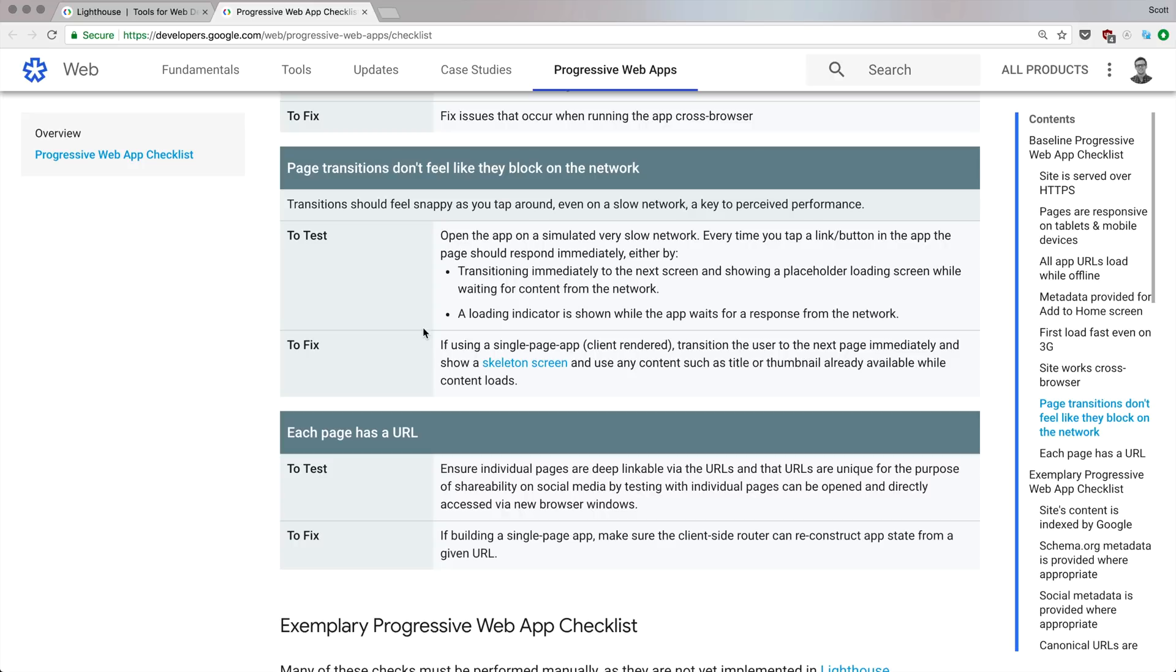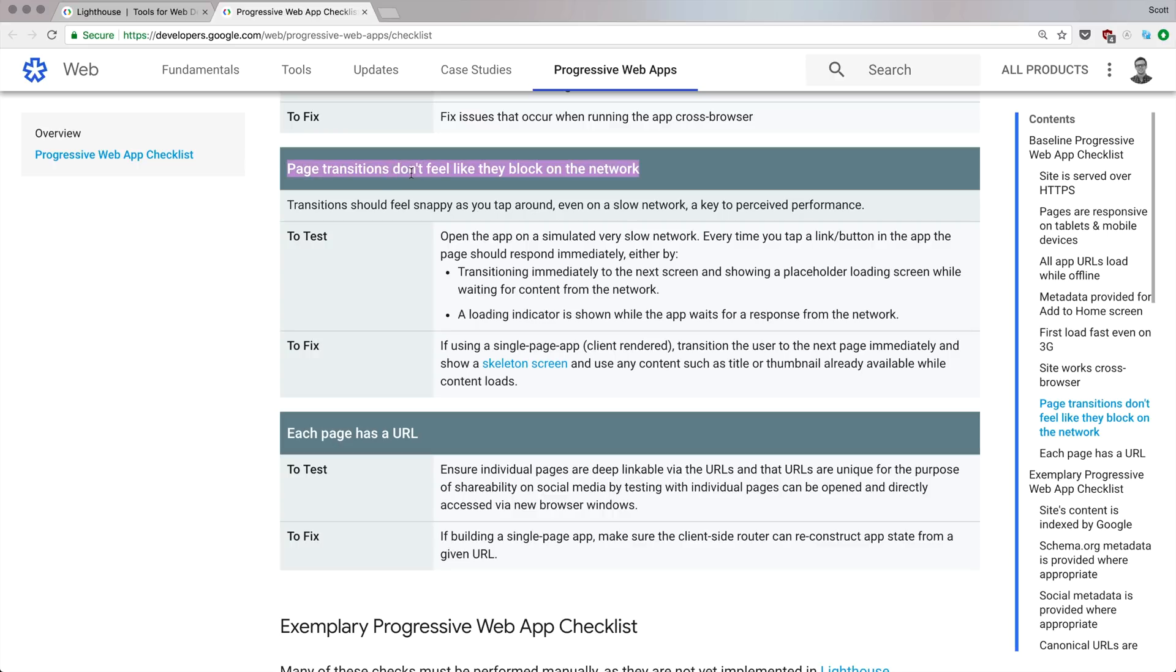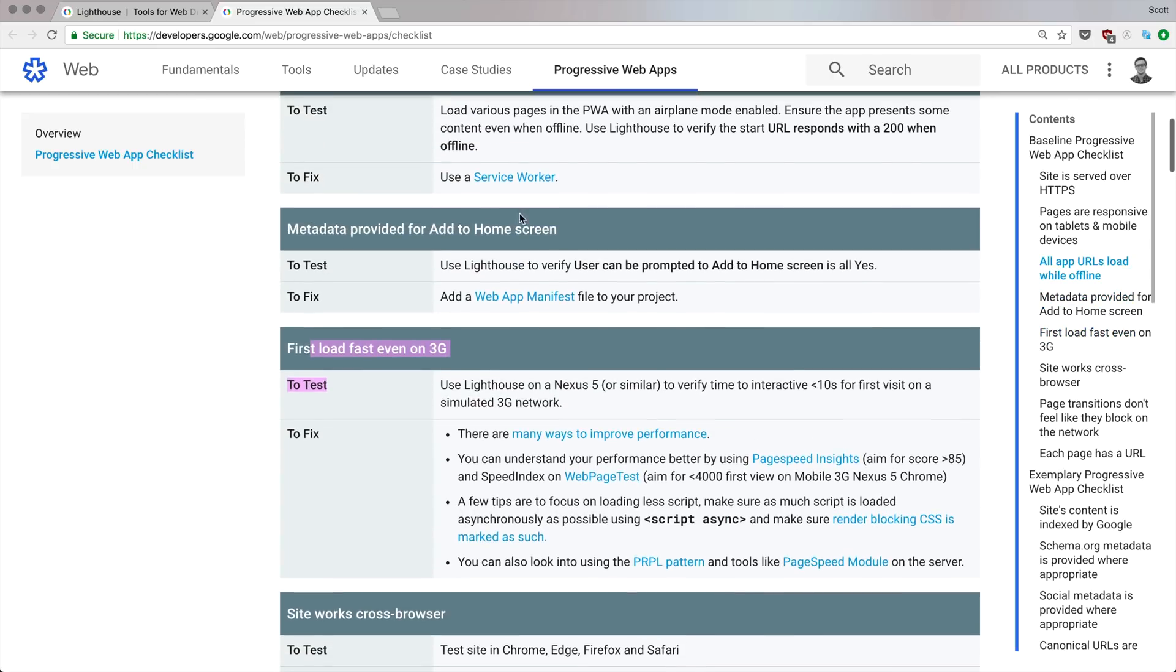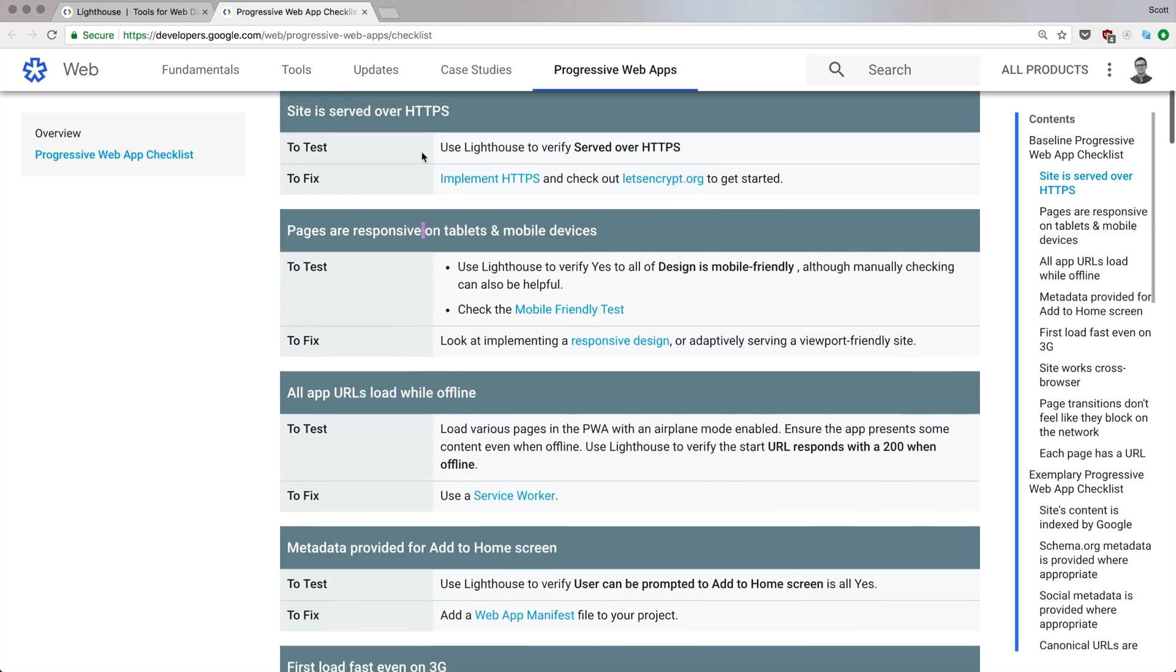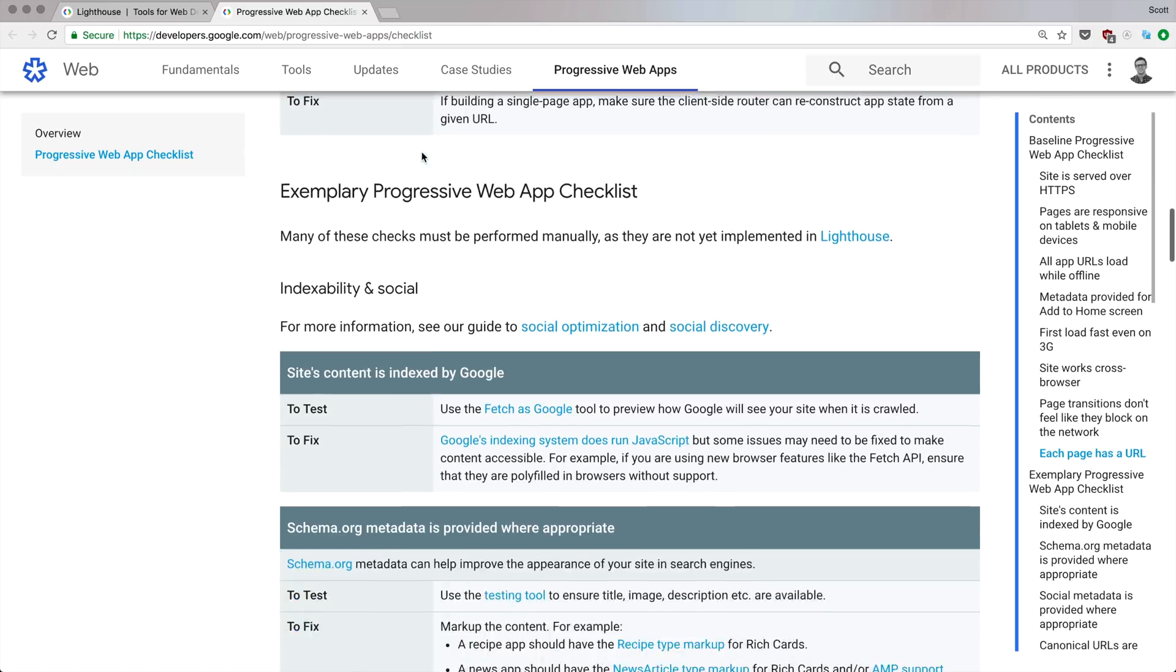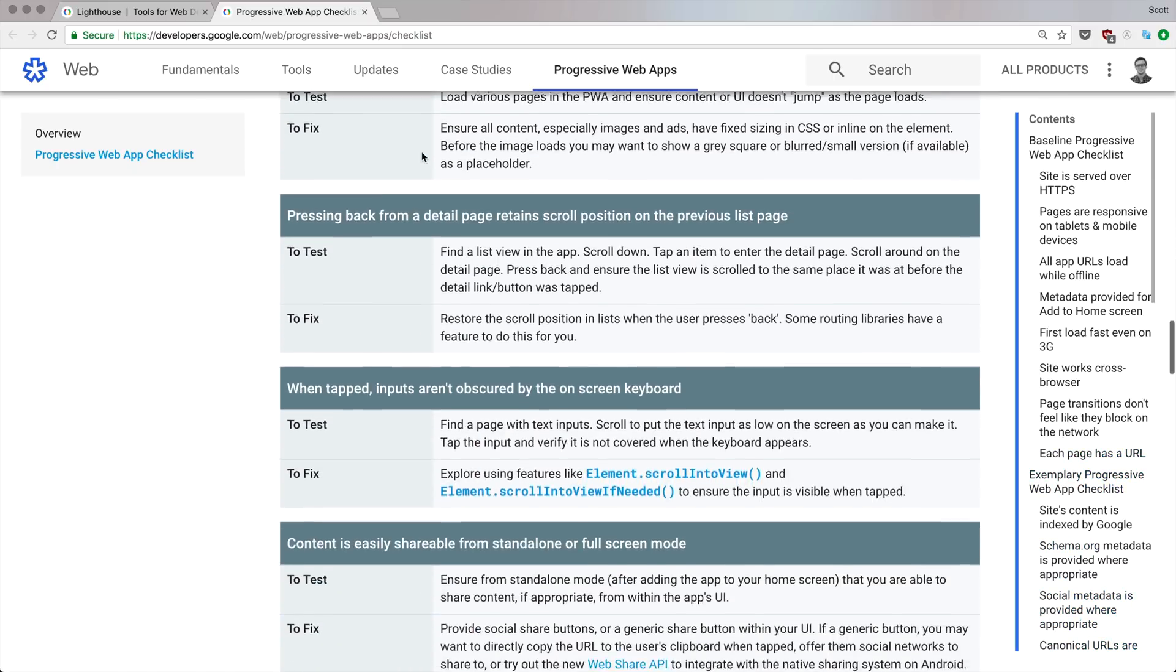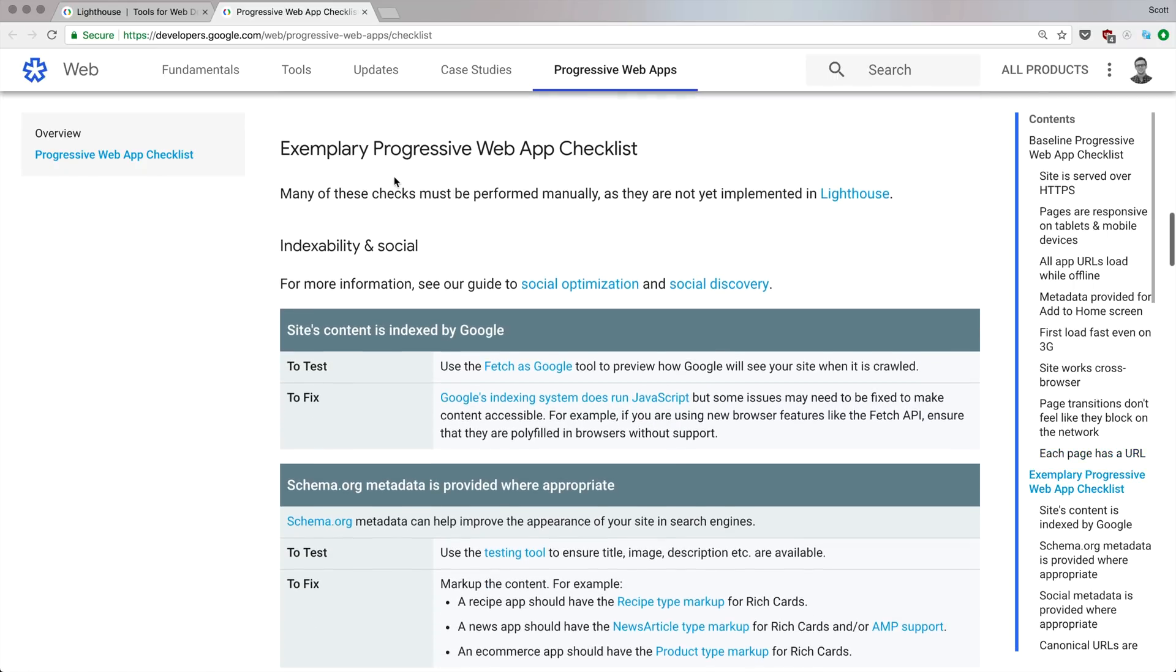This one is you know, page transitions, if you're doing page transitions or loading skeleton screens it's going to take a little bit of work. Cross-browser should be a given. First load fast should be a given regardless. The kind of special stuff in here is going to be the use of service workers, the web app manifest file, and the HTTPS. If you can do those things, you can have yourself a Progressive Web App.